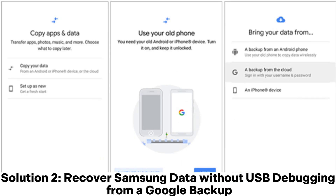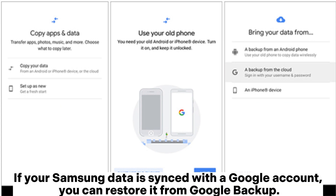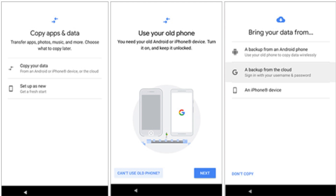Solution 2: Recover Samsung data without USB debugging from a Google Backup. If your Samsung data is synced with a Google account, you can restore it from Google Backup.